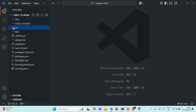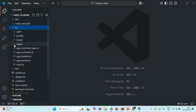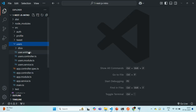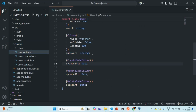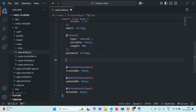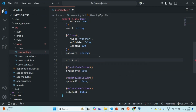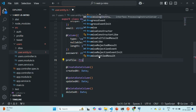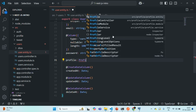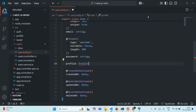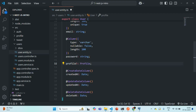To establish a relation from user to profile, we will go to the user entity and add one more field called profile of type ProfileEntity. We need to import ProfileEntity from its file. We'll also make this profile optional, because when creating a user, the user does not have to provide profile details like first name, last name, etc.